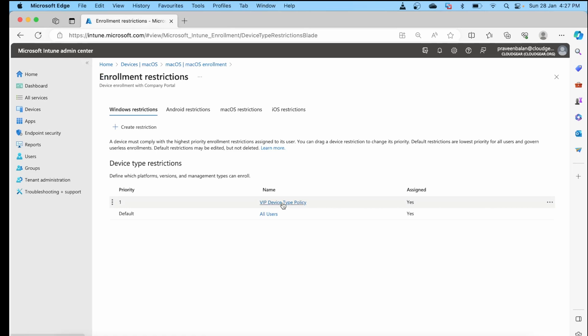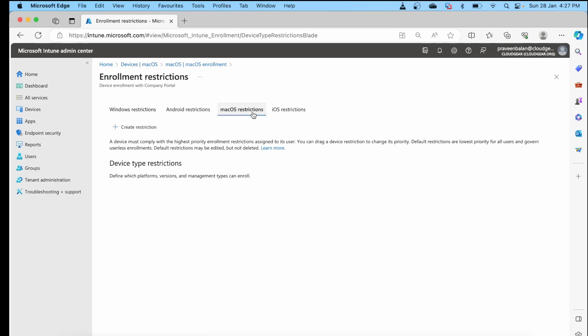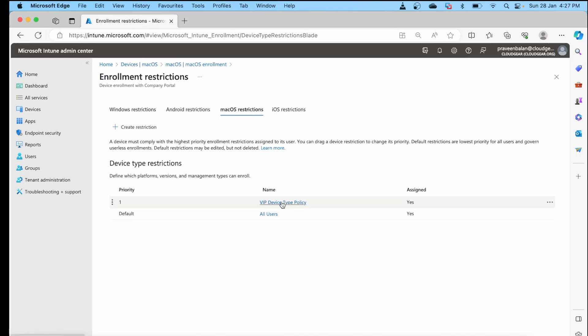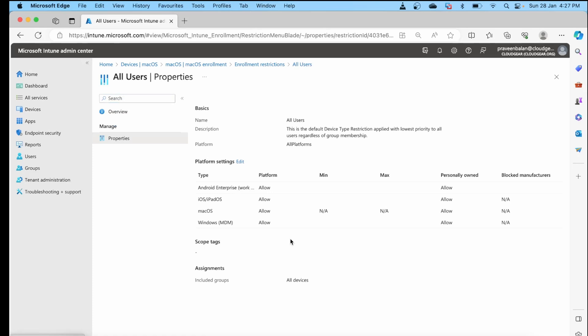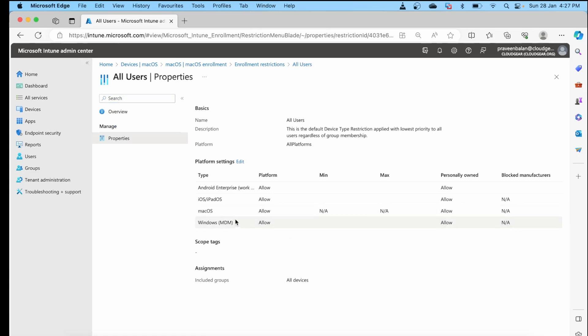The second setting is to ensure that the enrollment restriction is allowed to enroll to Intune. These are the two basic settings you need to ensure are set correctly in Intune, and then you are all good to go to a Mac device.